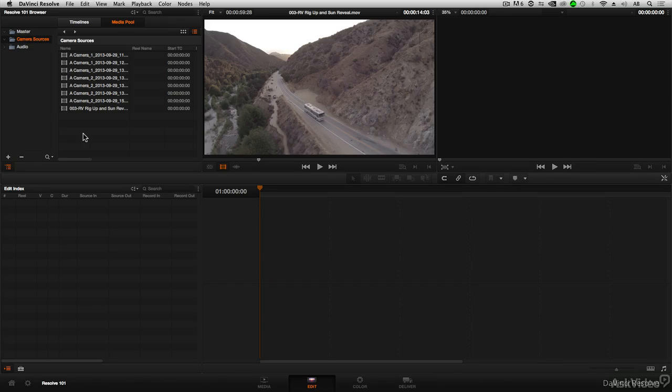In this tutorial, we'll look at how to assemble a sequence or timeline from multiple clips.